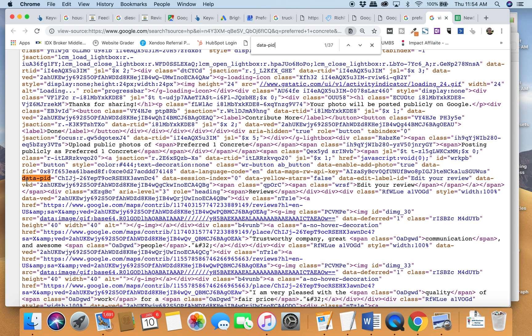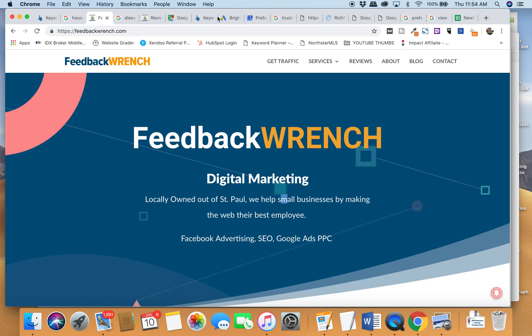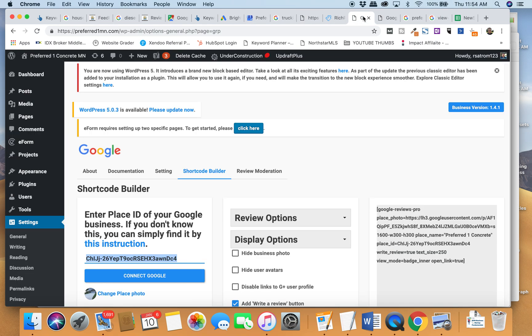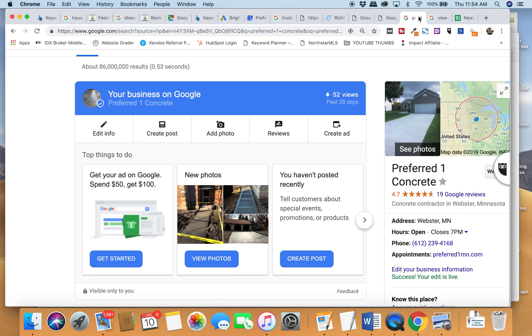And if you search in this page source, data dash PID. What you'll see here is you'll find this location extension. So if you're looking for a way to use the rich plugins and get the location ID or whatever.